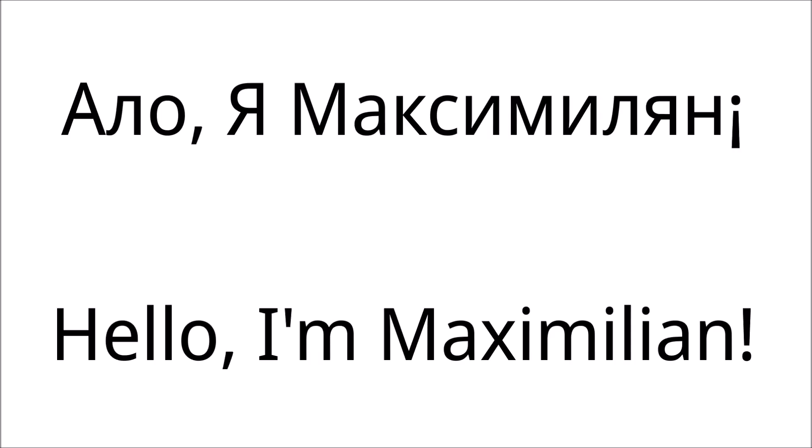Allo, ya Maximilian. Allo, hello. Ya, I. It is important to note that in simple sentences like this, you do not say the verb as you would in English.